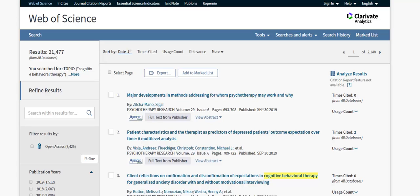This feature is also a great resource in tracking which articles have had the most impact within a field of research.